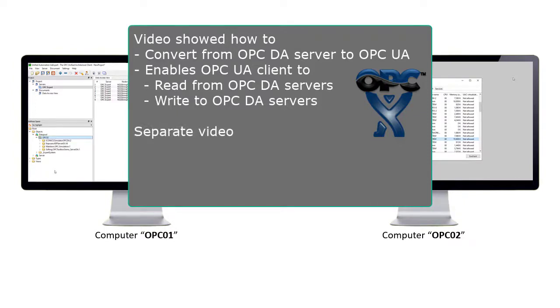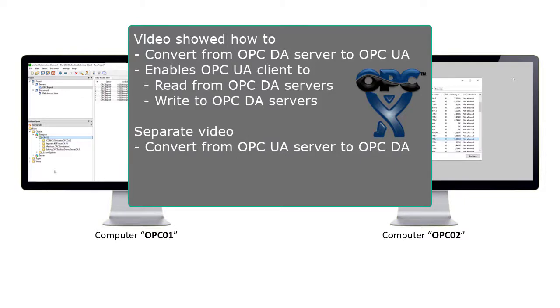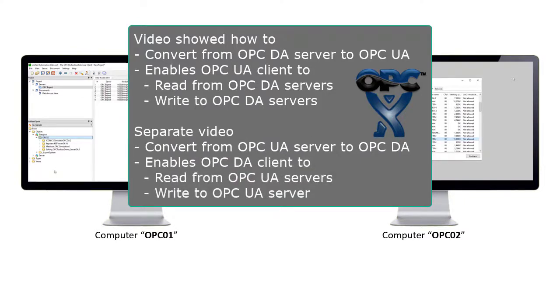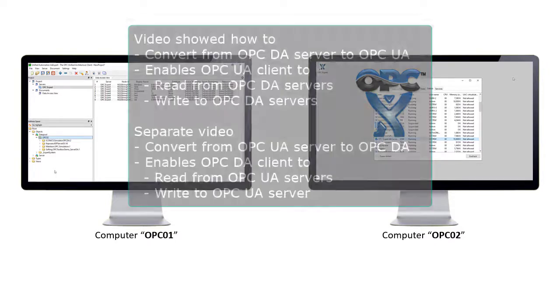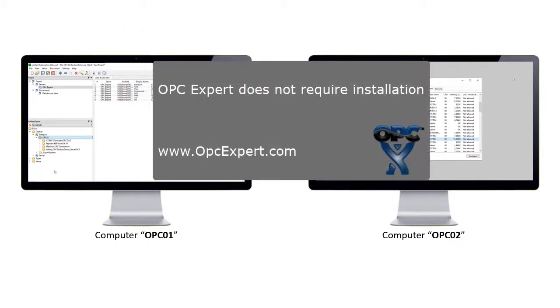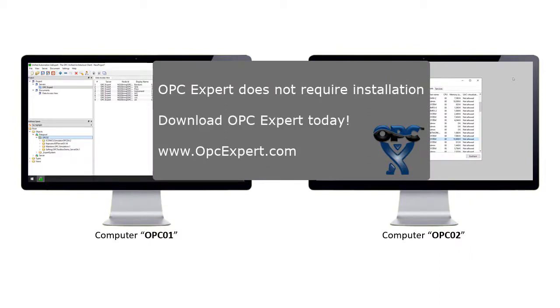In a separate video, we show how to convert the other way from OPC DA server to OPC UA. This enables OPC Classic DA client applications to connect to OPC UA servers. OPC Expert does not require installation. Download OPC Expert and give it a try today.